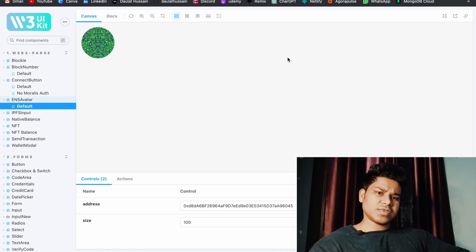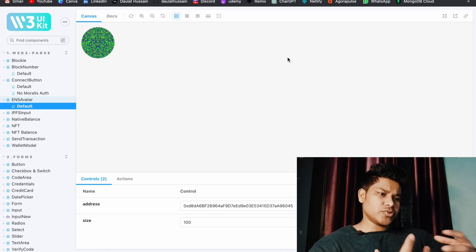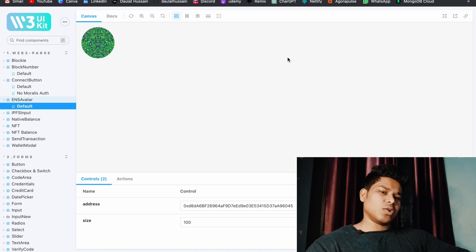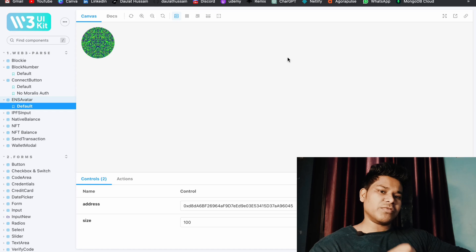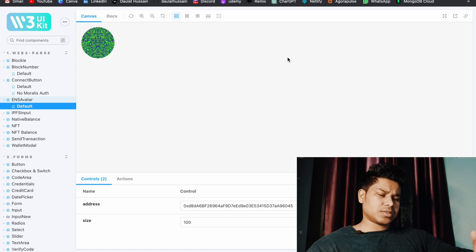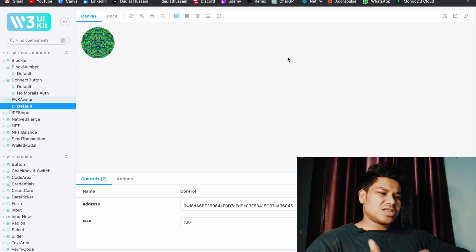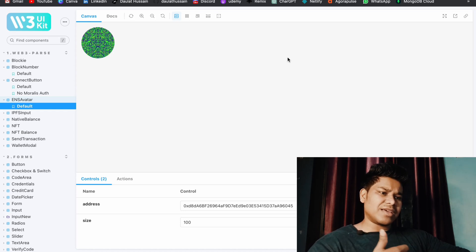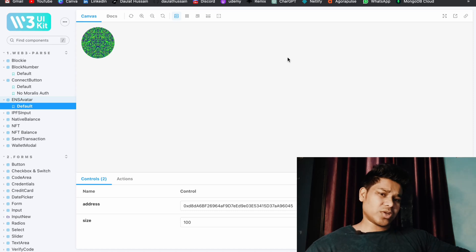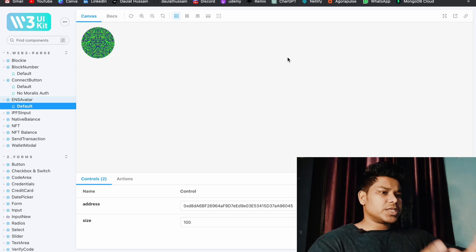If you are a web3 developer then this framework will save a lot of your time. When you build any dapp — whether it's an NFT marketplace or a simple dapp — all of those dapps will have some common features and functionality, like allowing users to connect their wallet with MetaMask, uploading data to IPFS, or reflecting the ENS name of an address. These are repetitive functions you have to write in every single dapp you build.